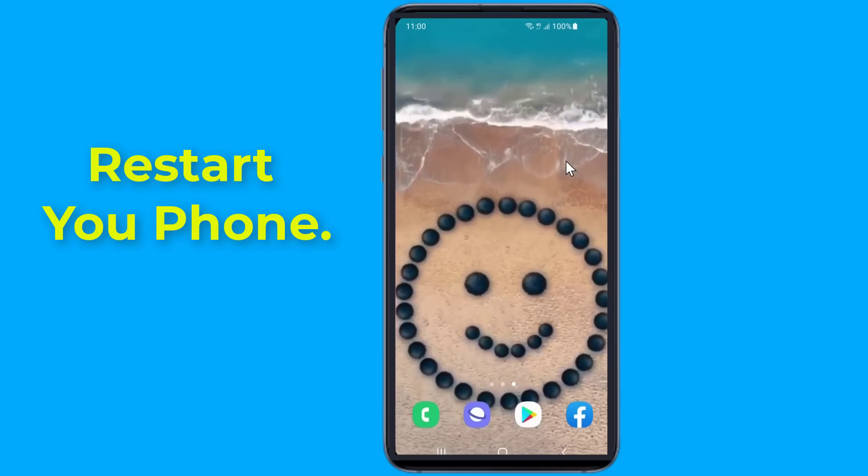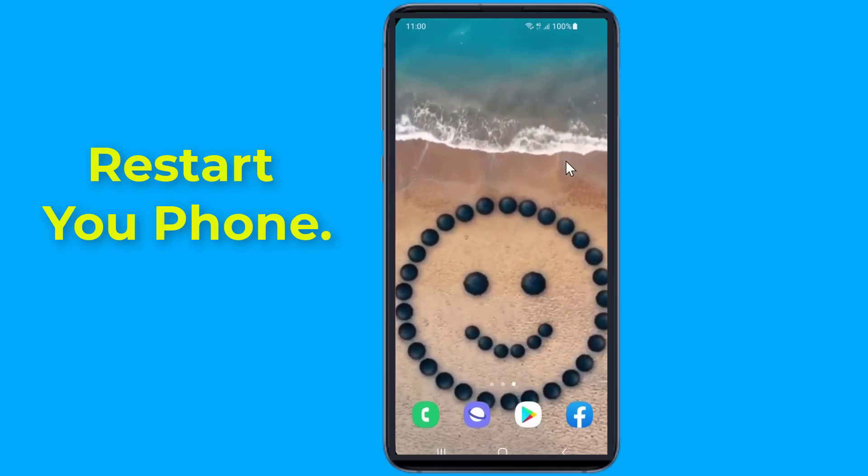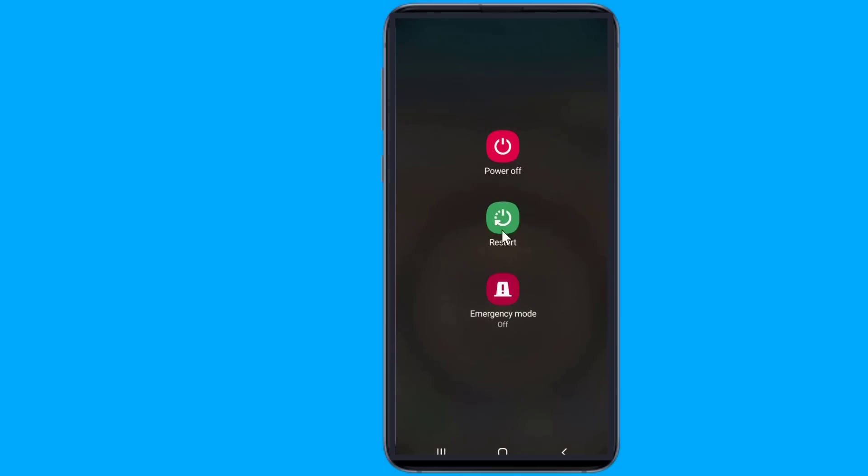Next, try restarting your device. Restarting your device allows it to start functioning normally. Then try logging into the app again and see if you're able to log in normally.